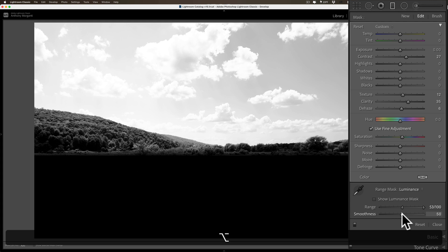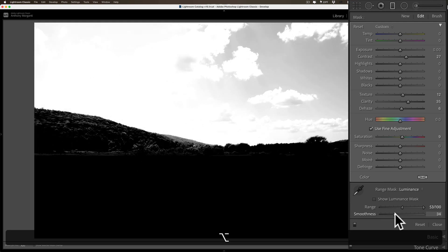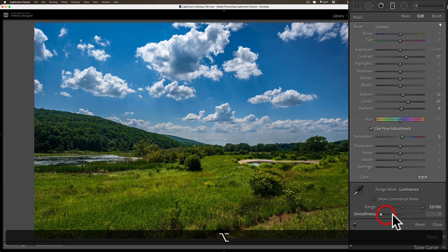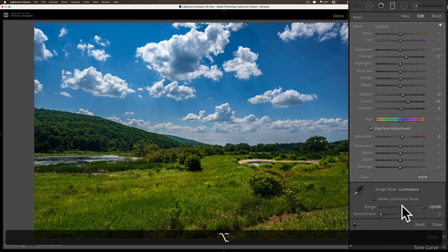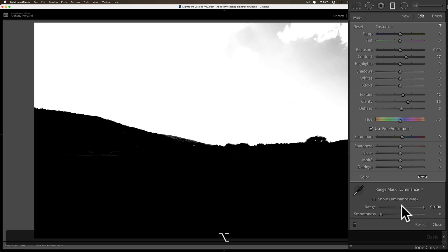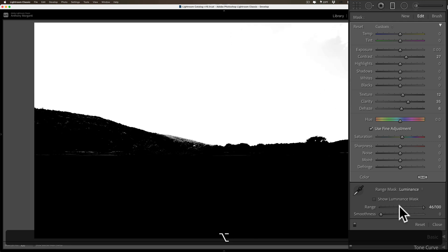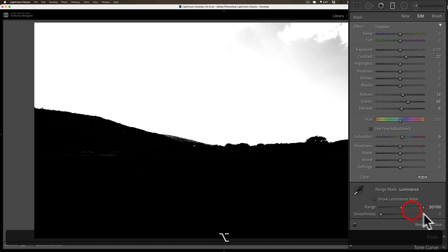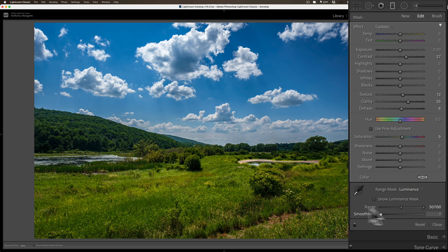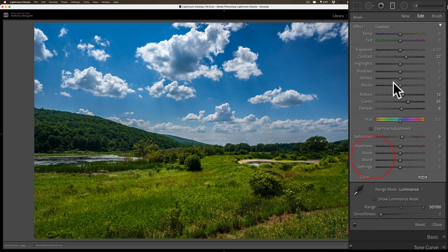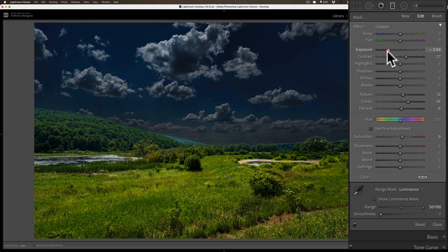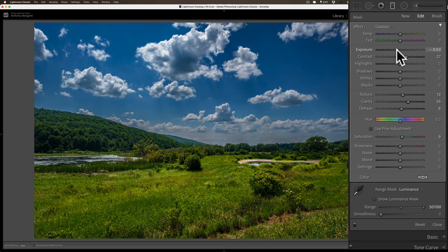If I take smoothness and move it to the left, you can see I can pretty much relegate it completely to the sky. If I go to the range, same thing—keeping that alt/option key in—I can kind of balance it out so it affects more of the sky, less of the hills. Maybe right around there. Now you'll see it's affecting pretty much just the sky, a little bit of the hills maybe, but not that bad.